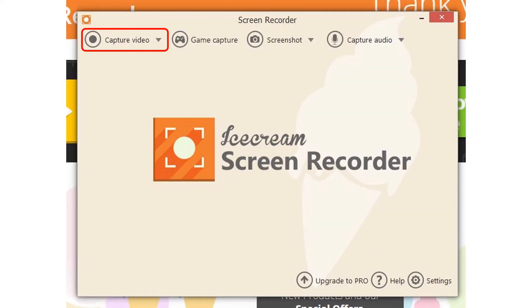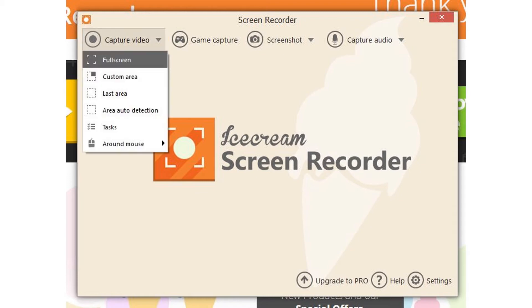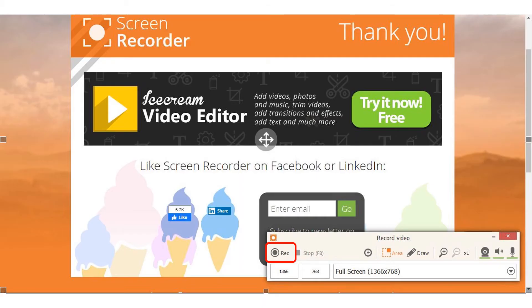Once the screen recorder has finished installation, click on the capture video drop down menu. From this drop down menu, you can select which area of the screen you wish to record, including full screen. Once you have selected the size of screen recording, the record video window will open.